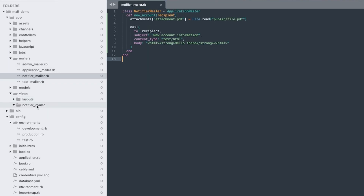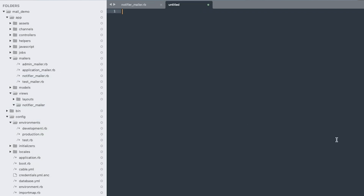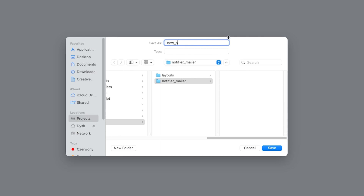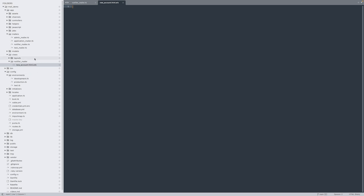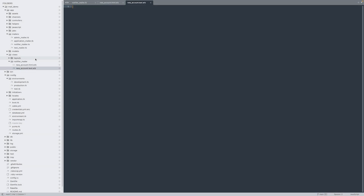Let's navigate to the NotifierMailer folder within the Views folder and create a new file. Name it newaccount.html.erb. With this HTML template in place, the email can now automatically use it. Additionally, you can create a text version of the email for clients that cannot read HTML. For the text version, let's create a file called newaccount.text.erb and fill it with actual email content.